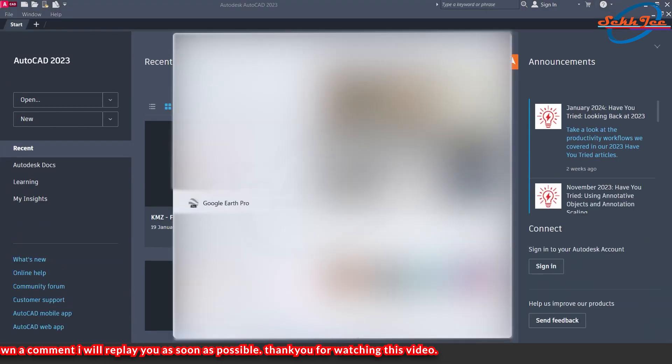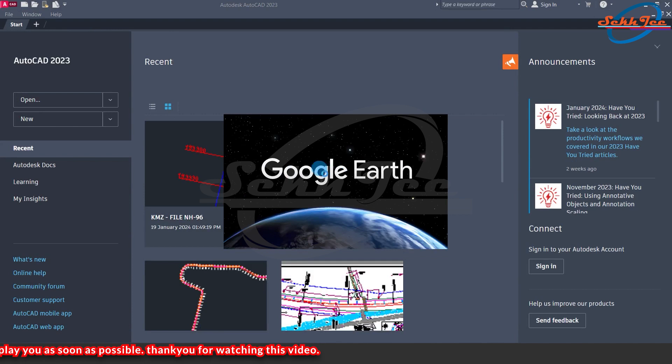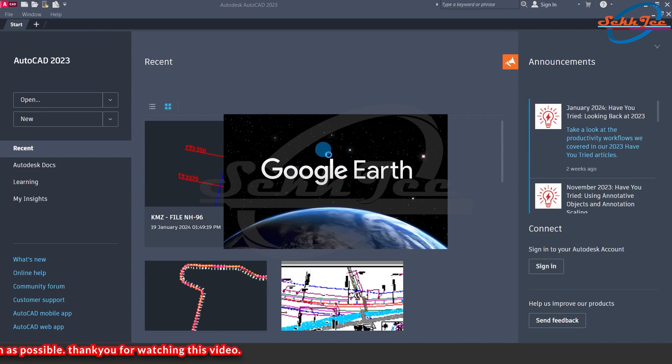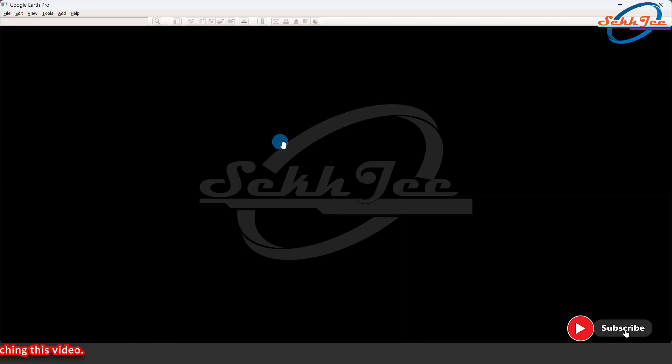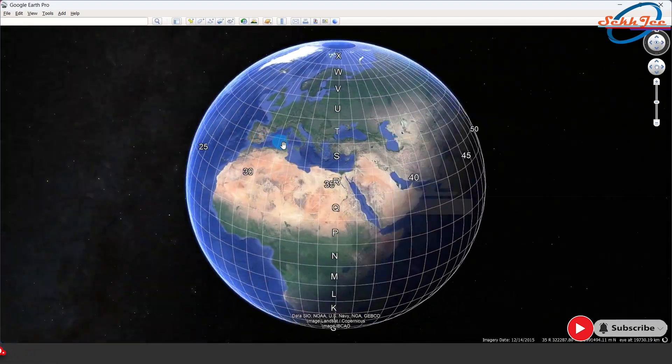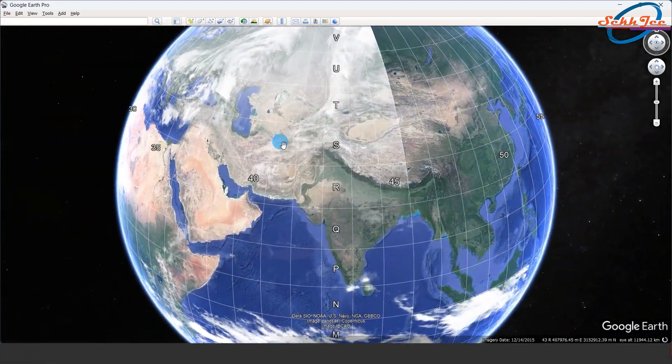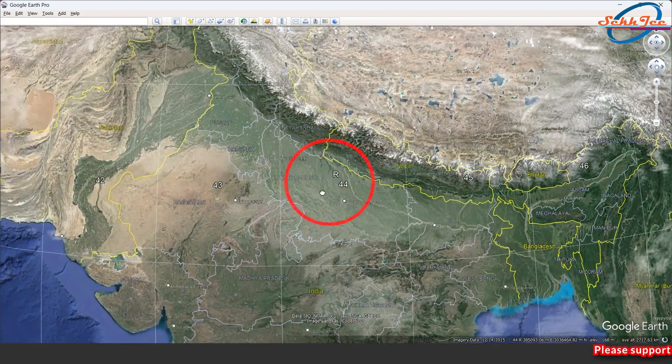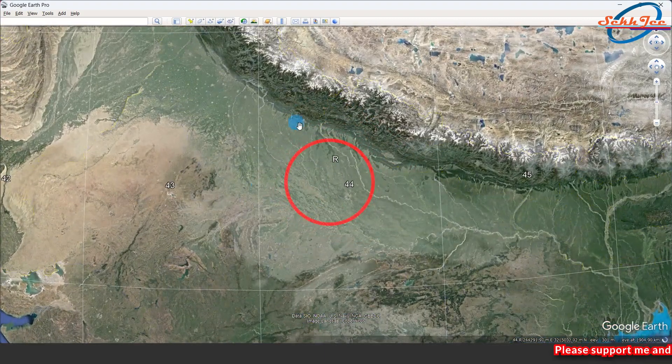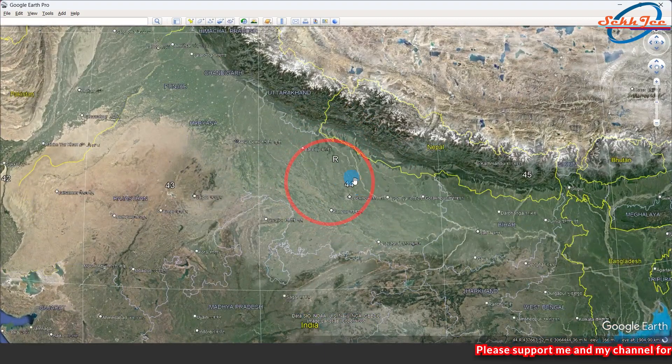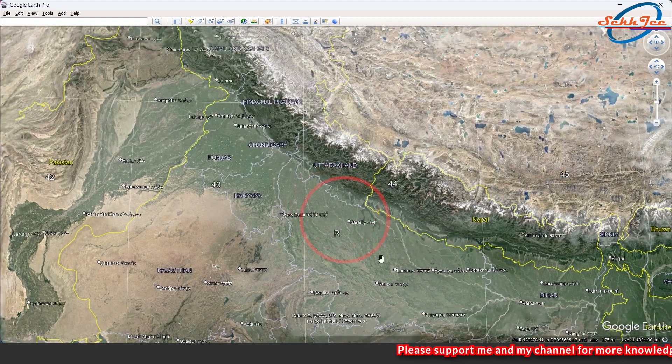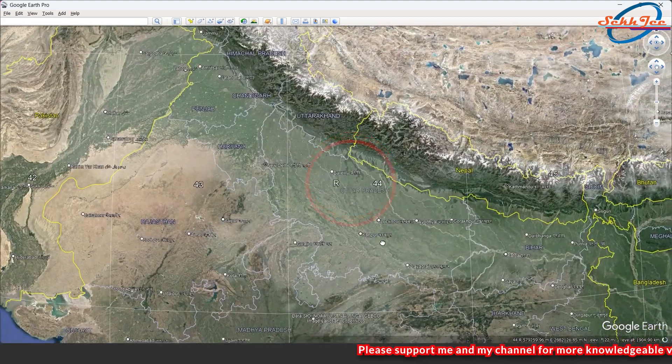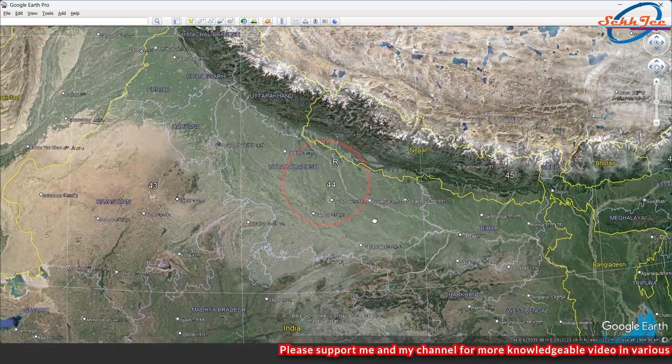First of all, we should know in which geological zone the road for which we are making CAMZ file. To find out the zone open Google Earth. Here you can see that a number 44R is visible between the horizontal and vertical grid lines. This number is called geological zone. Now we have come to know that this road falls in zone 44.